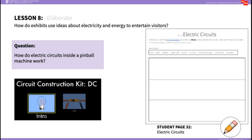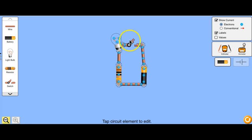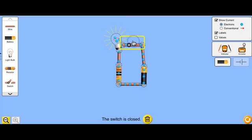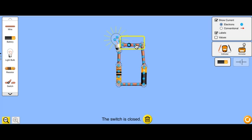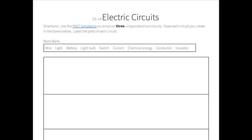In the elaborate portion of this lesson, you'll ask students: How do electric circuits inside a pinball machine work? Students will use an online simulation to see what components of a circuit are needed to make it work — like a switch that allows us to close and open a circuit, a battery, and a resistor to avoid overheating the battery. Students will draw three different circuits from the simulation in their student journal, labeling the parts so they understand how energy transfers and transforms into different types of energy.